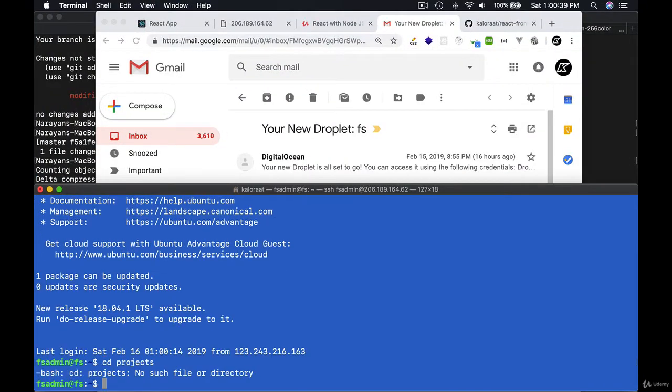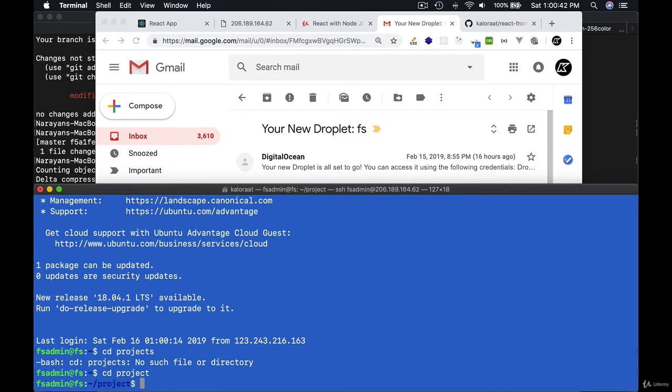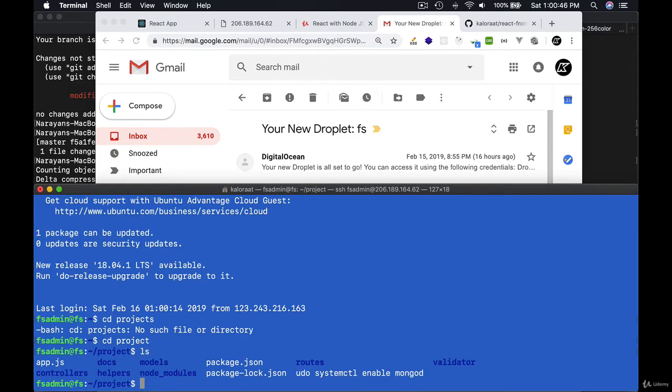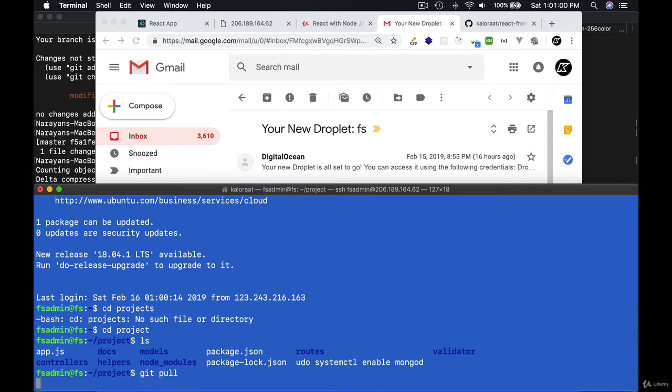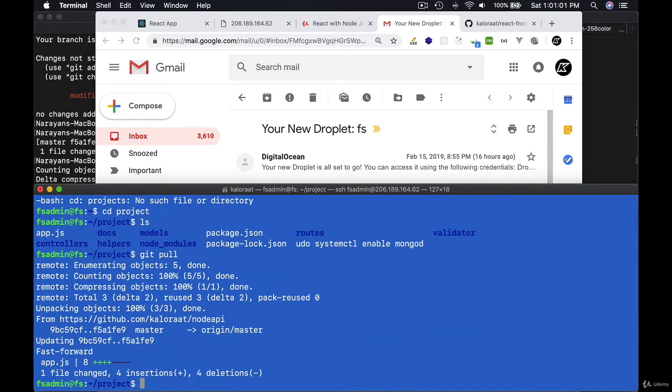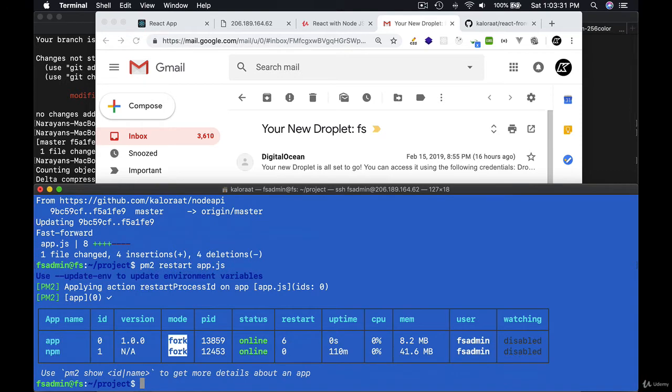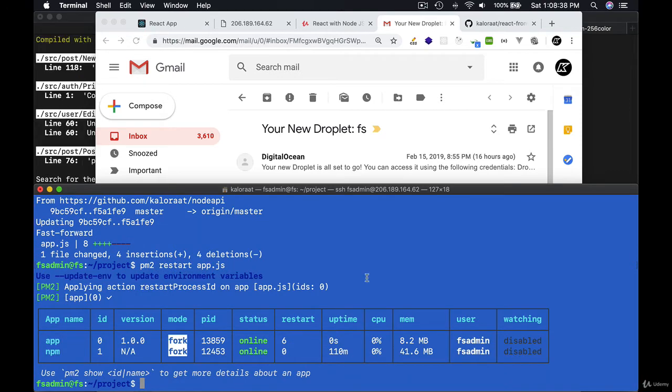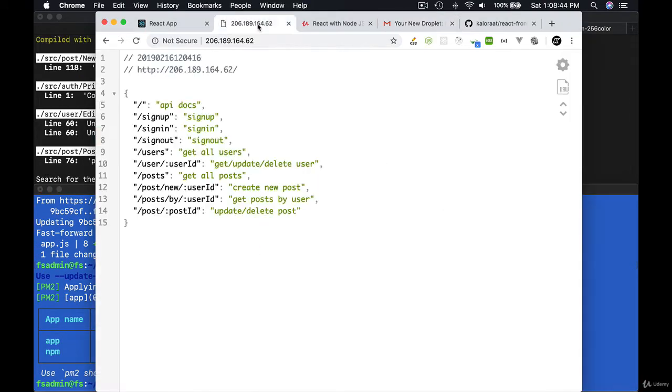Get inside the project and pull the changes using git pull. Then to apply the changes, restart the server.